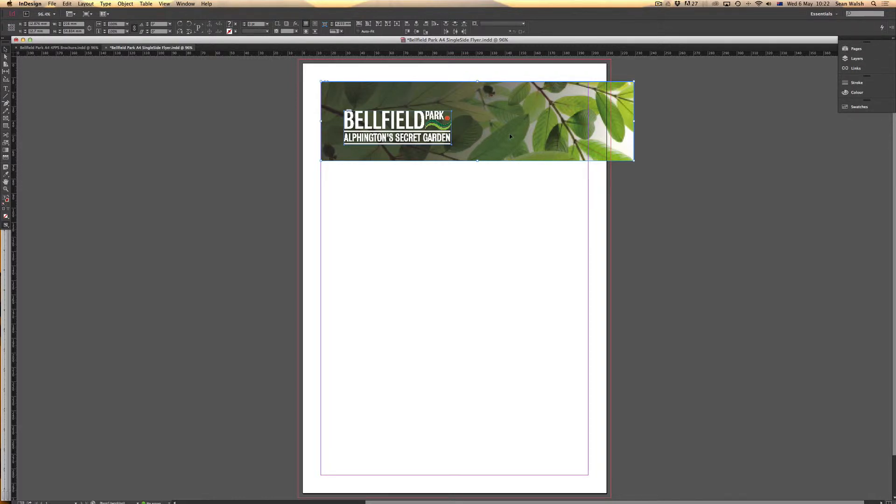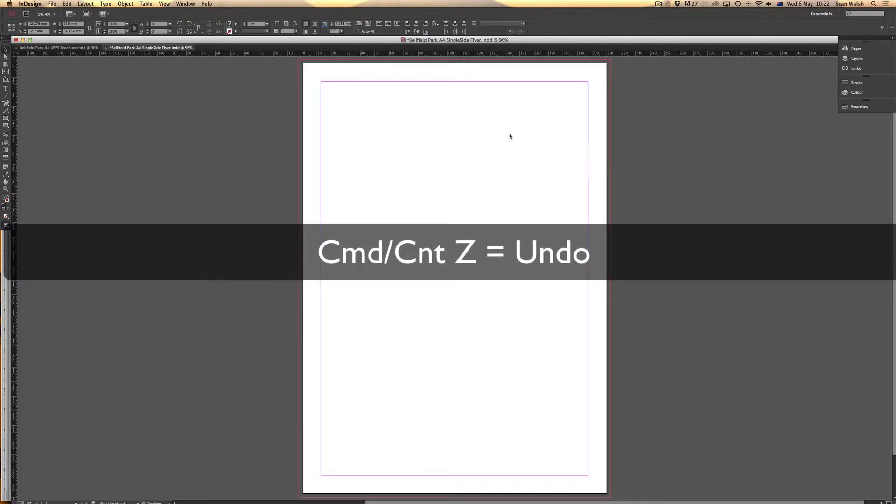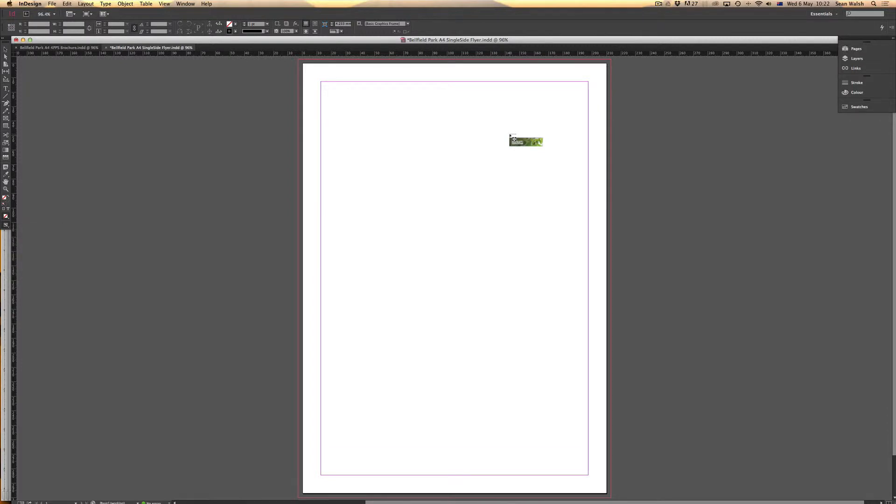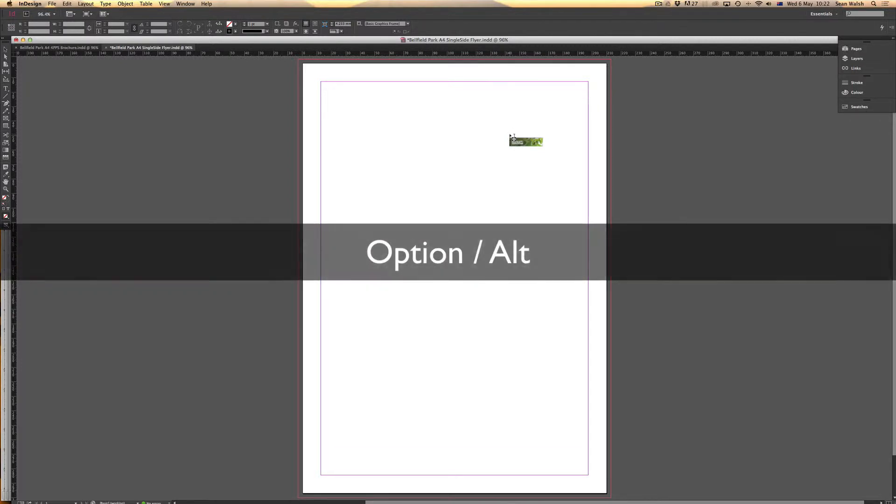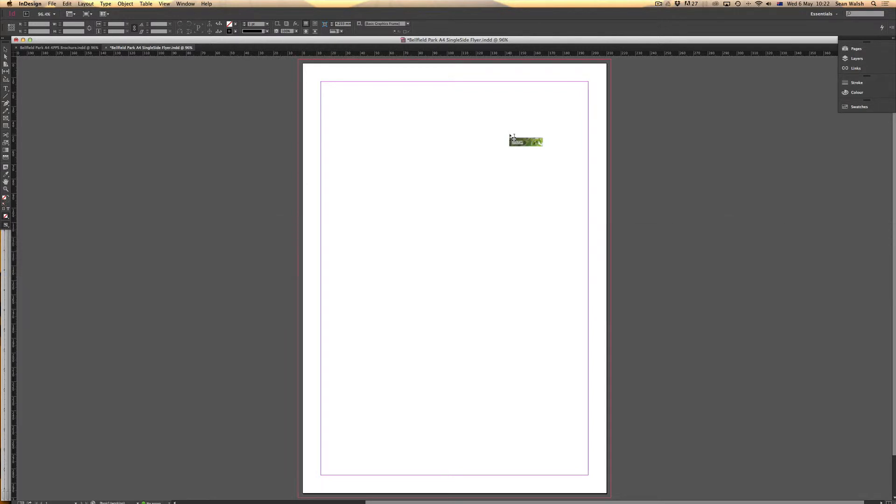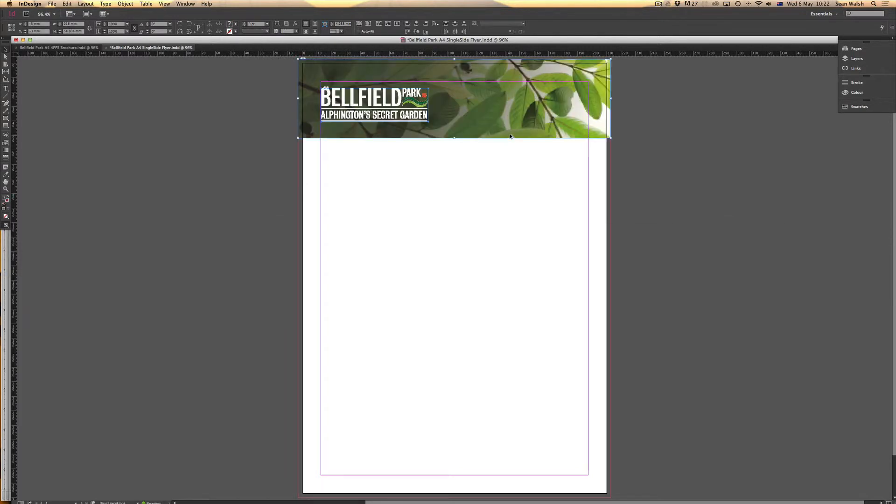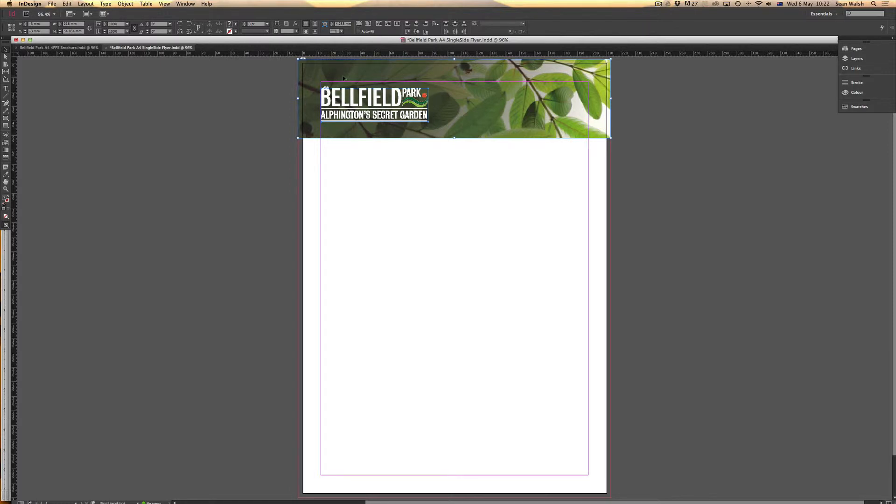Instead, if I hold down Option or Alt on PC and then just click the mouse, it drops the snippet in the exact XY axis that it was in the original document. As you can see, it's dropped it up here in the top left-hand corner. That's the default area that it will drop if you hold down the Option key.